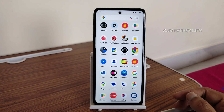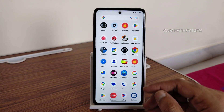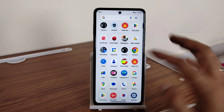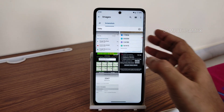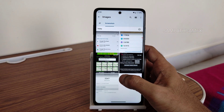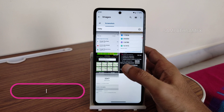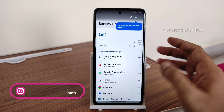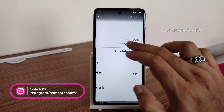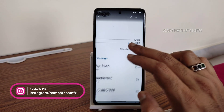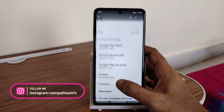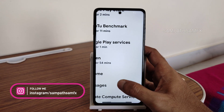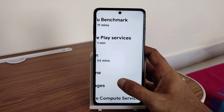I will also show you the BGMI gameplay, as many viewers asked to see gameplay. Regarding battery life, you can see the graph — there is a gradual decrease in battery, which is really concerning for me, at least on the initial first day. If you use it for a couple of days it might improve.